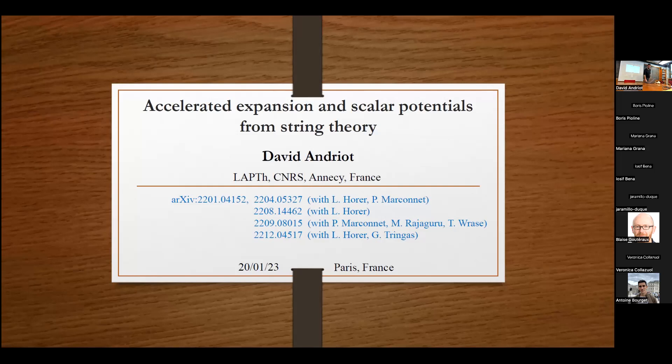The topic of today is to try to get the accelerated expansion of our universe from string theory, and more generally trying to characterize what type of scalar potentials you can get from string theory. It's based on this work and on many others by the community.